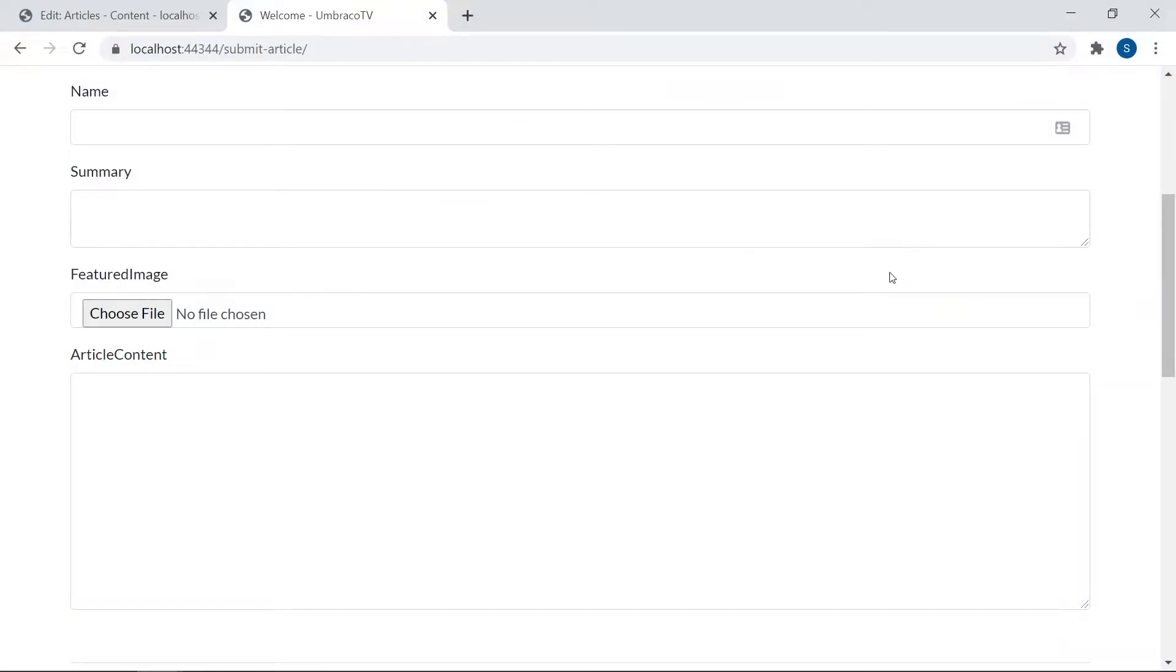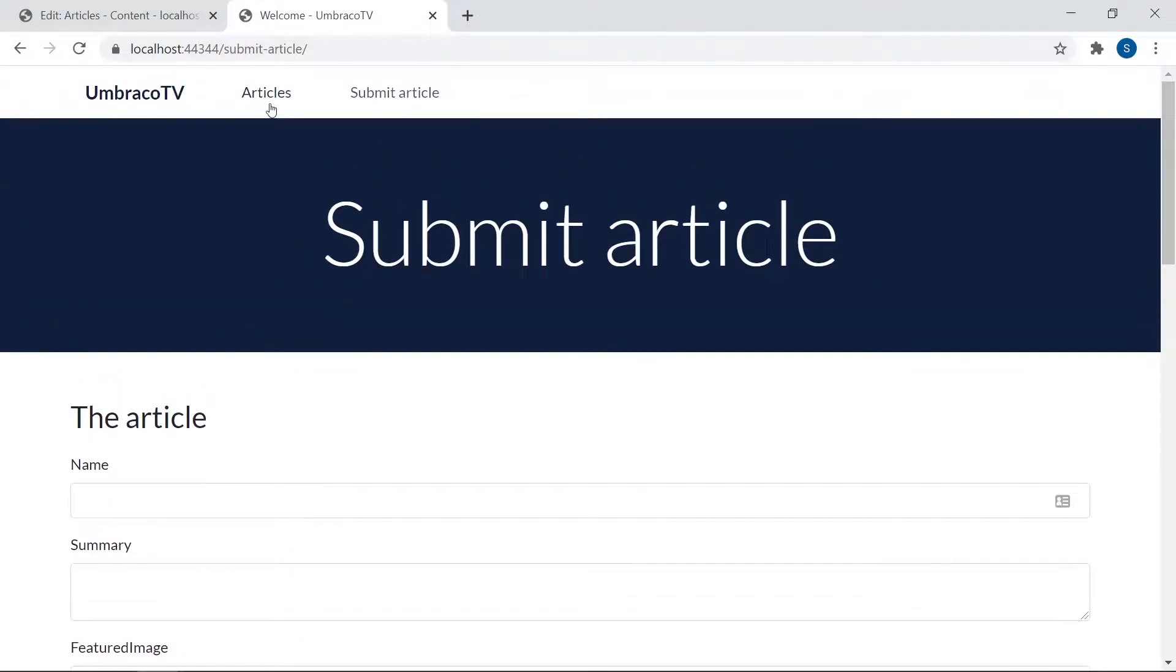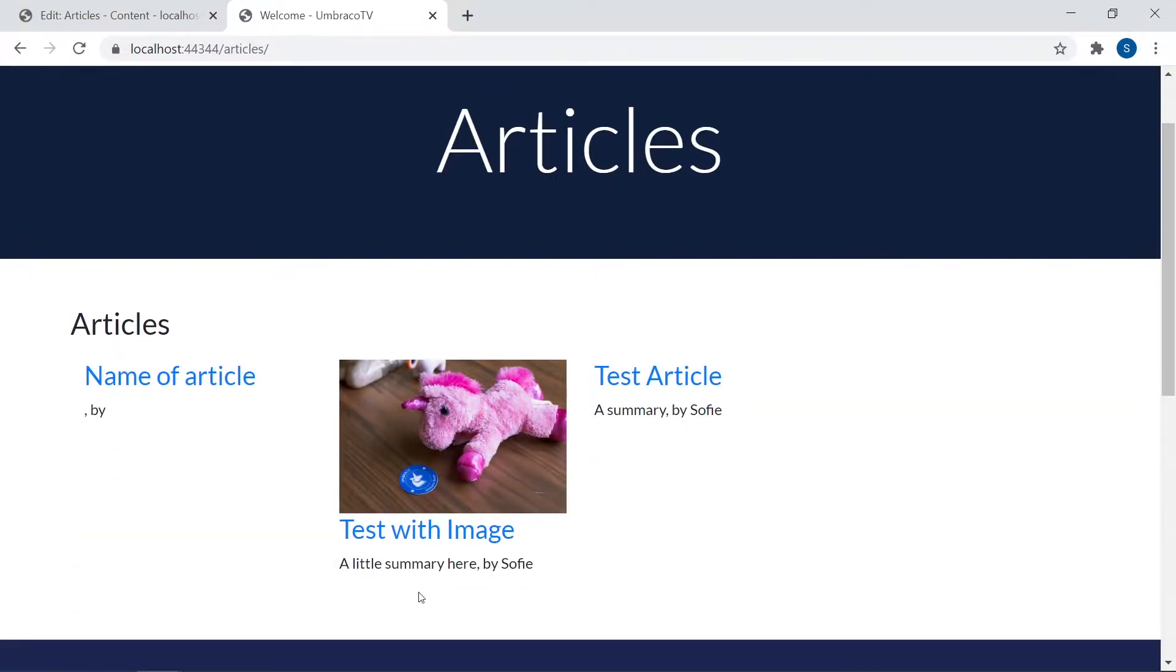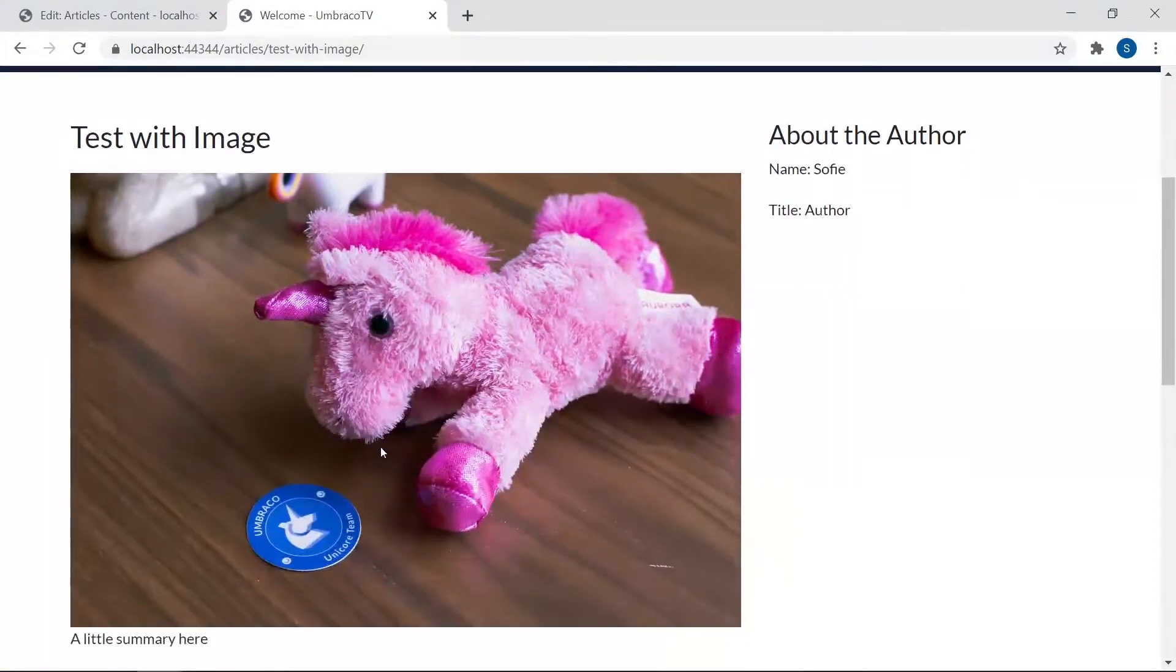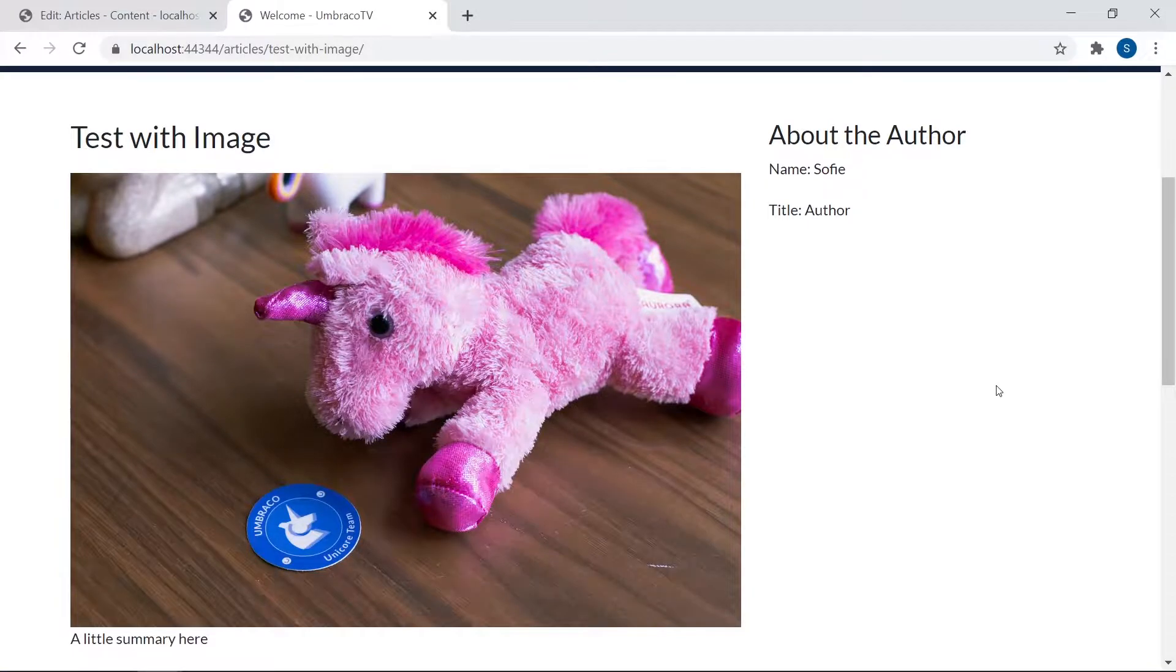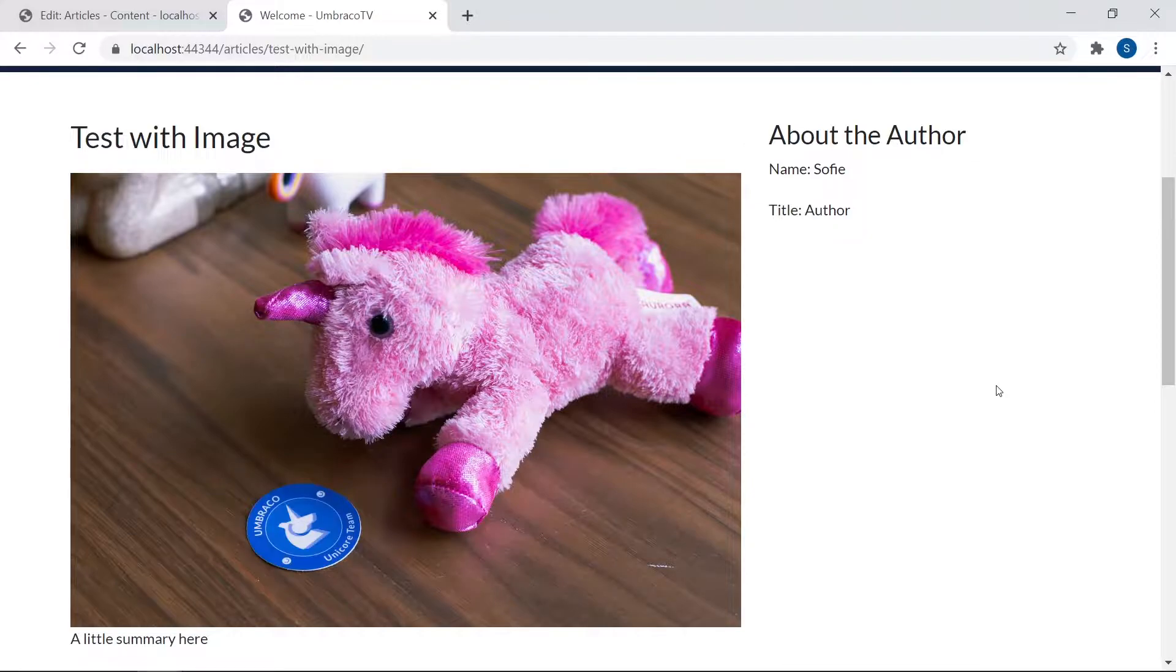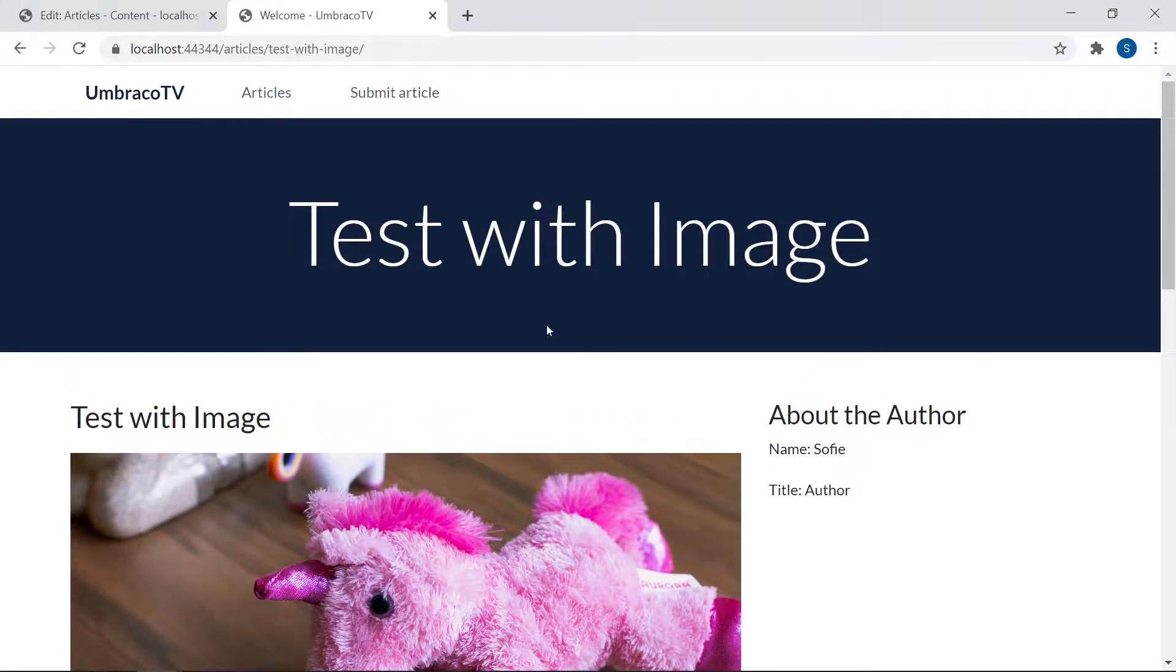In the previous video we ran through the whole process of submitting a full and complete article on our website. The last thing we did was we edited an article, we added test with image, which has all the things. Now that's the result we get when a user fills in all the fields in a form. But what happens if you don't fill in any of the fields? Let's test that now.